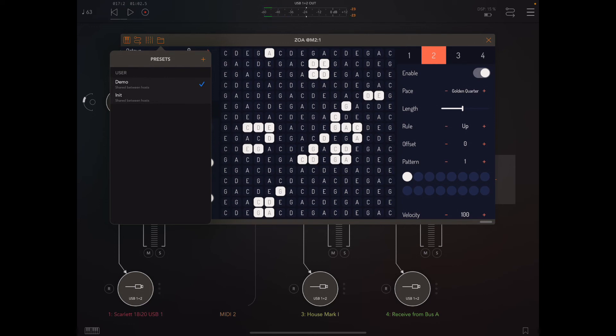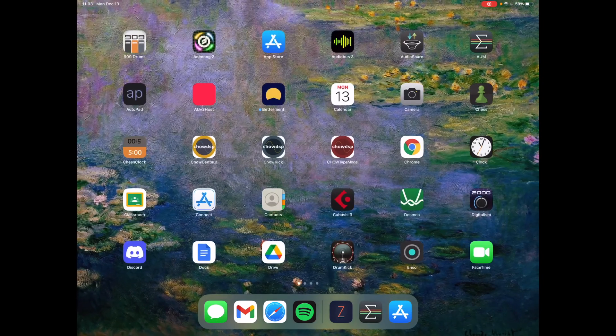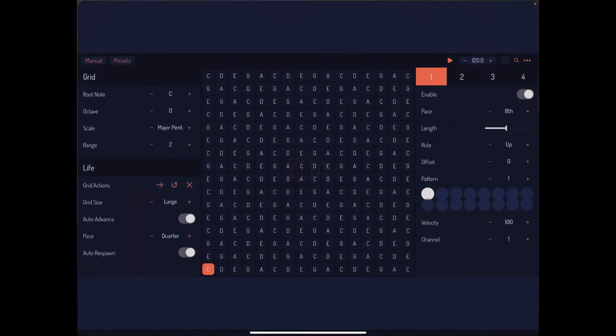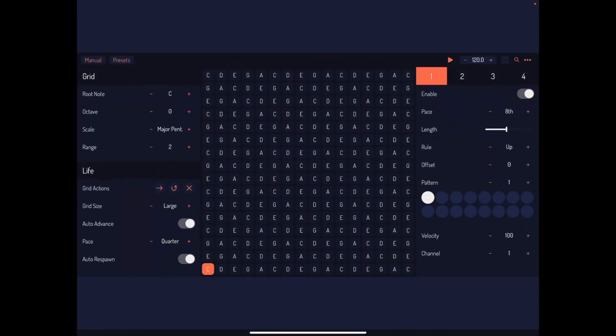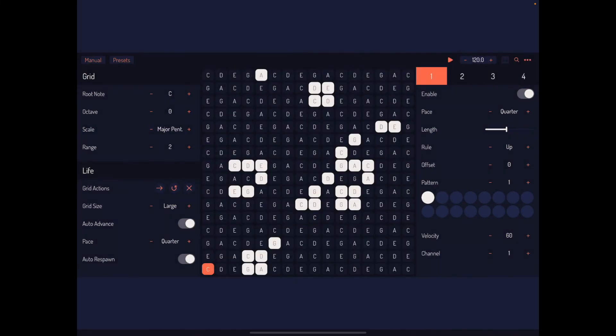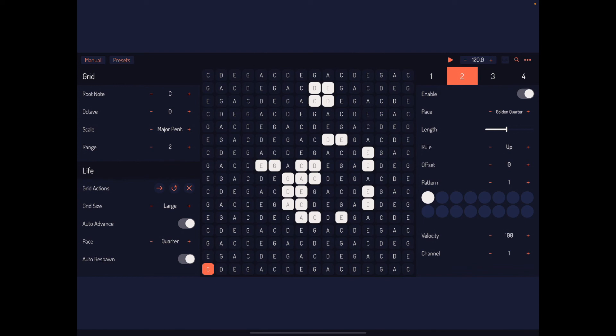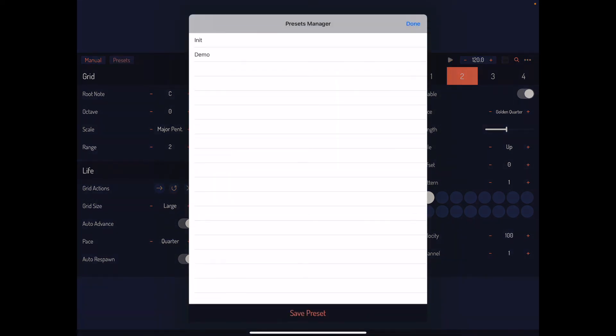Now let's actually go out of AUM and load up the Zoa standalone. You'll see we have this new presets button up here. We can tap into that, select this demo preset, and we can see that it shows up. We've got the quarter note and the golden quarter note over here, and it's going to advance as it should. We also have the ability to save presets in the standalone, and those will show up in AUM just like they have here.